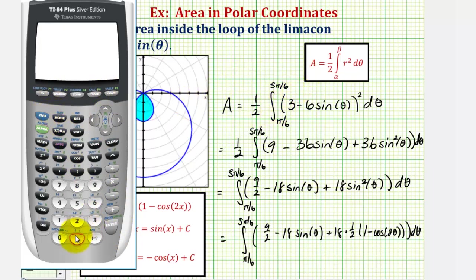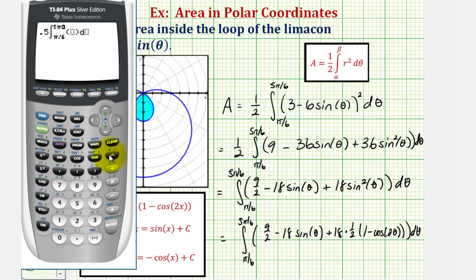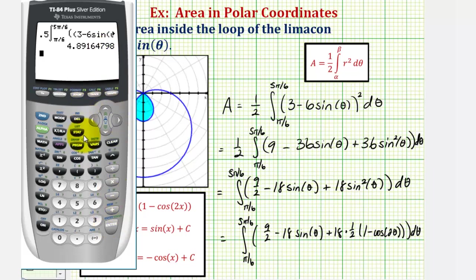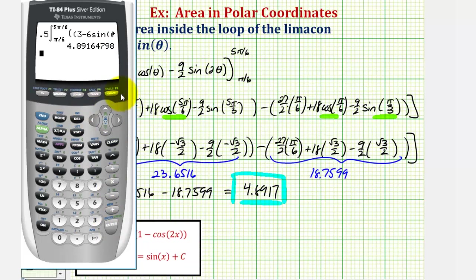Enter 0.5, then press math-9 to bring up the integral. Enter pi over six as the lower bound, five pi over six as the upper bound, and the integrand as the quantity three minus six sine theta, squared. The variable of integration is theta. Press enter. Comparing this calculator value to our computed value, they are very close — the slight difference is due to rounding the two intermediate values before finding the difference. Our approximation is confirmed.